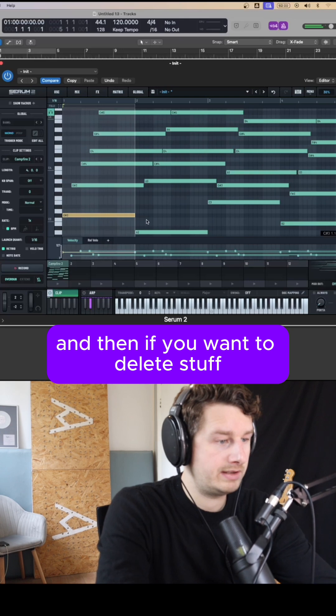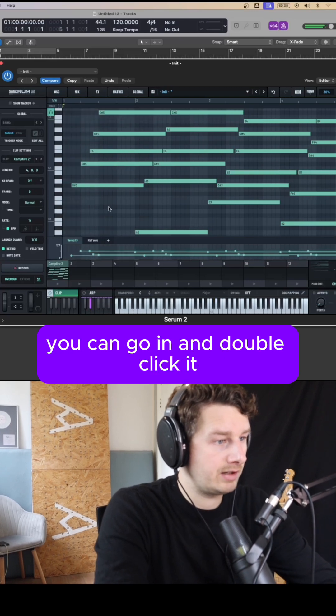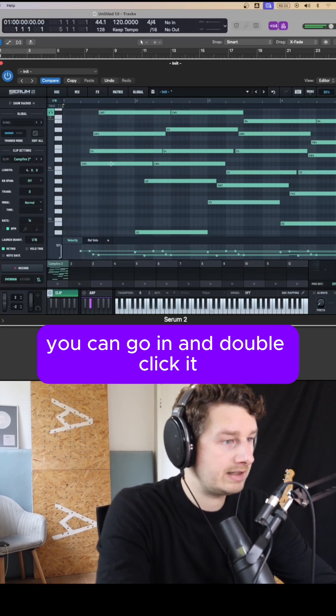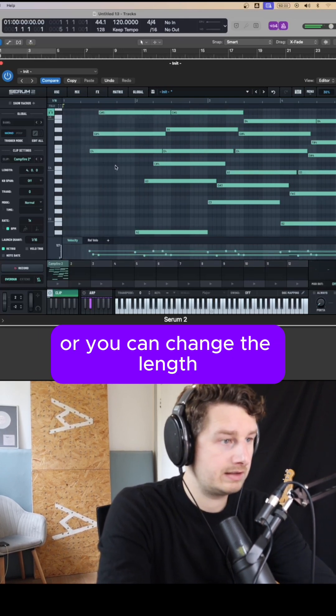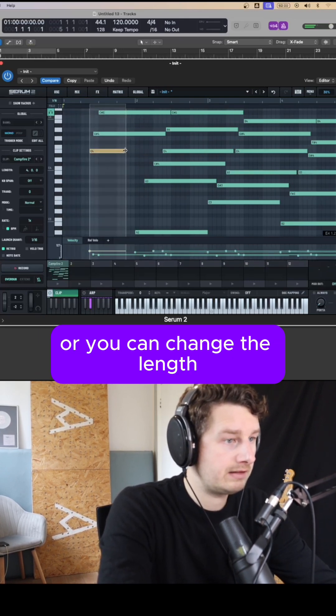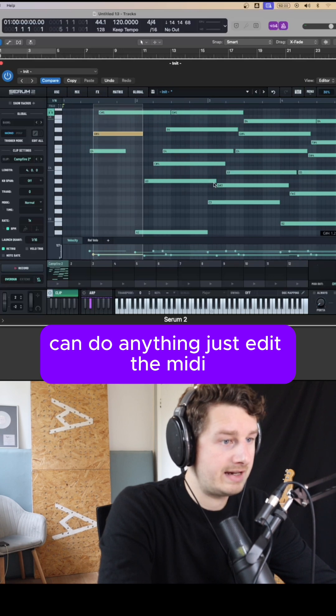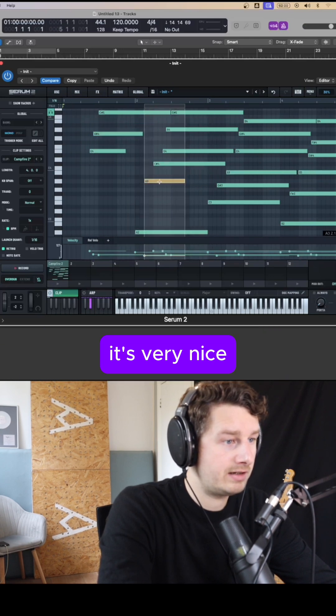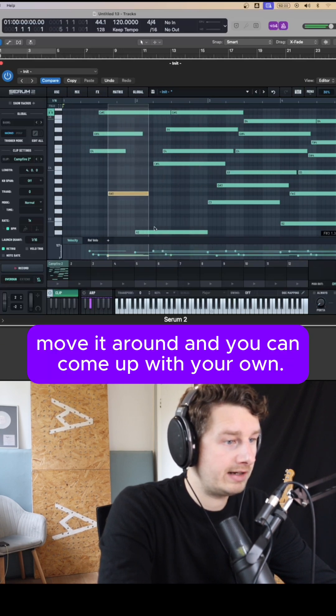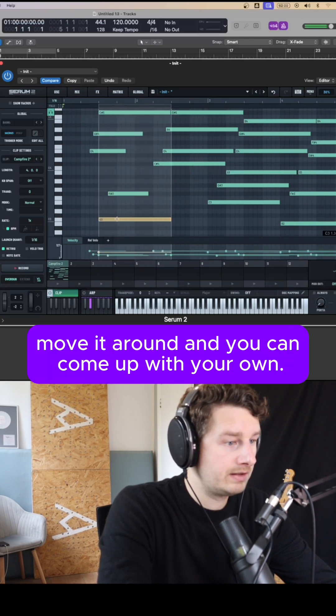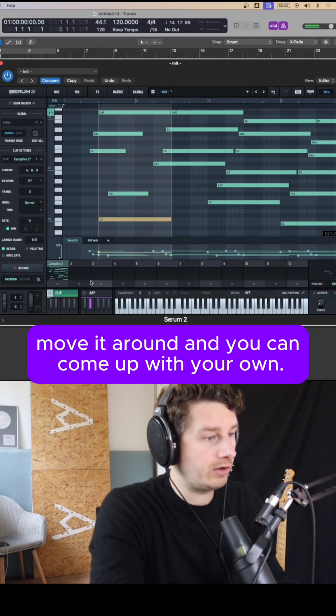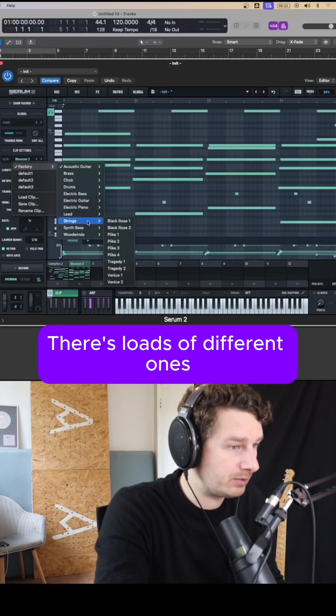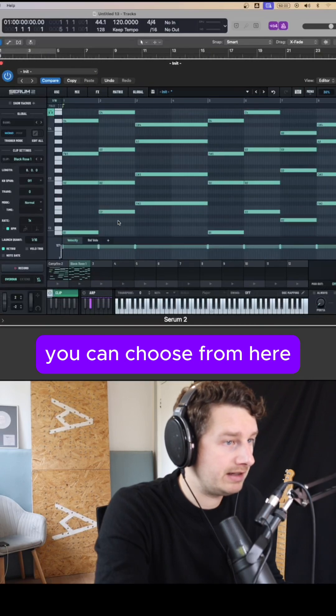And then if you want to delete stuff you can go in and double click it, or you can change the length. You can do anything, just edit the MIDI. It's very nice. Move it around and you can come up with your own. There's loads of different ones you can choose from here.